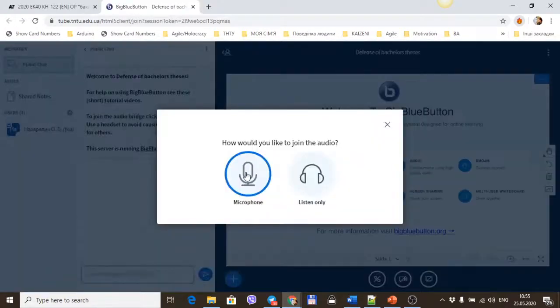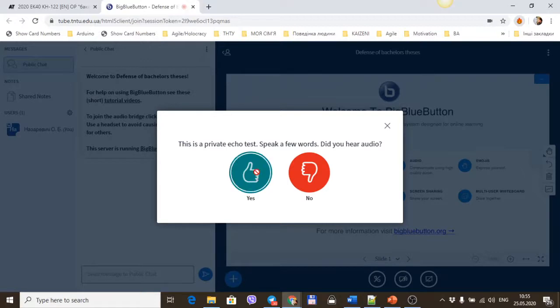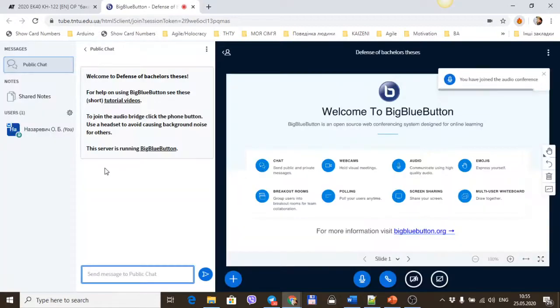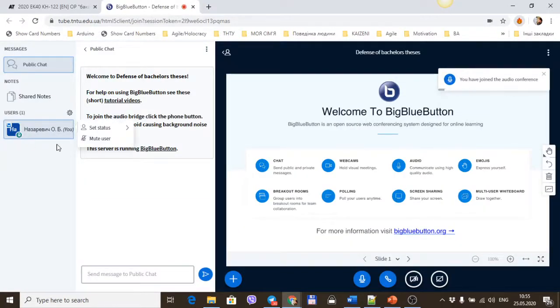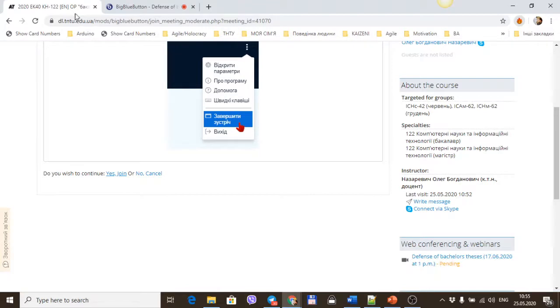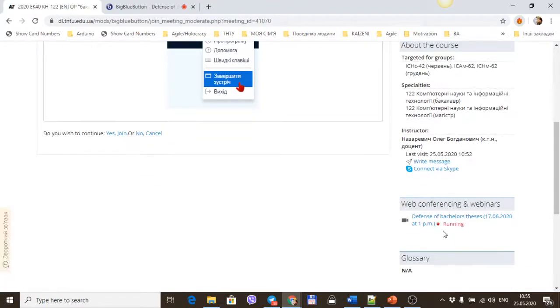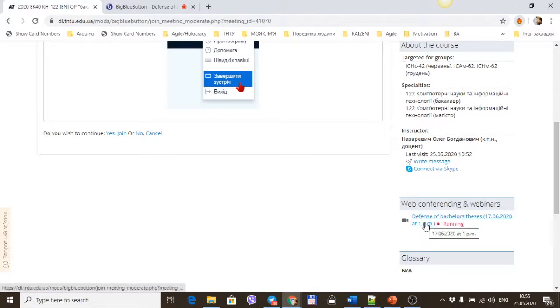The secretary sets up your webinar room, tests microphones, etc. After that, we can see the status change from pending to running. You must join the webinar room by clicking here.